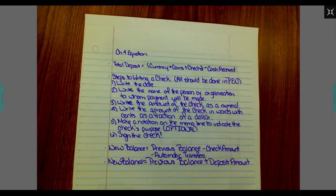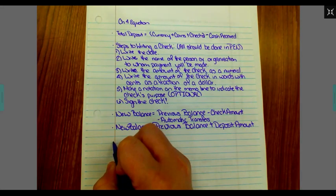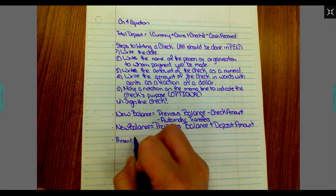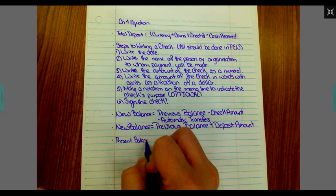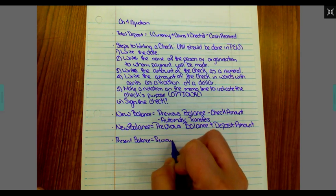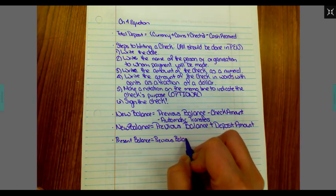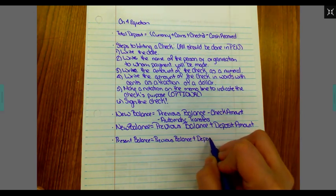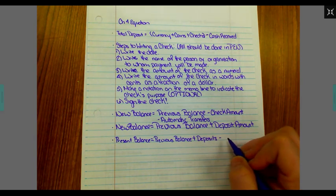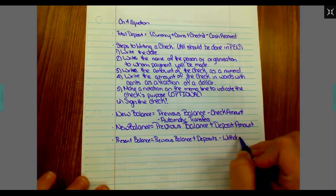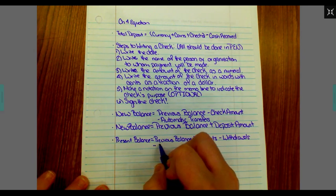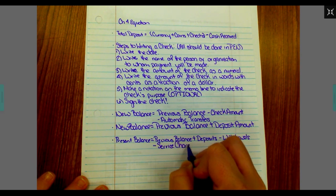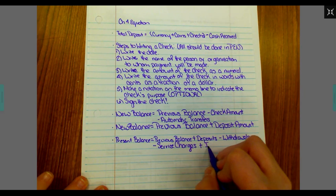The one equation we're going to add to our sheet for today is present balance equals previous balance plus deposits minus withdrawals minus service charges plus interest.